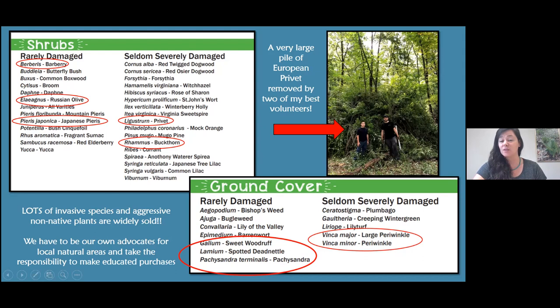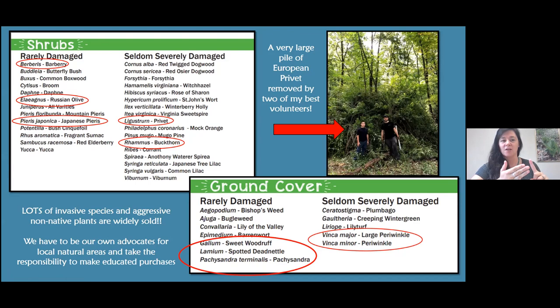I want everyone to know that periwinkle or vinca is one I remove a lot — it used to not be seen in natural areas as much, but now it's really taking over. A good tip: if a plant has 'Japanese,' 'European,' 'Russian,' or 'Oriental' in the name, it's really good to research it, because generally it's coming from a different country.